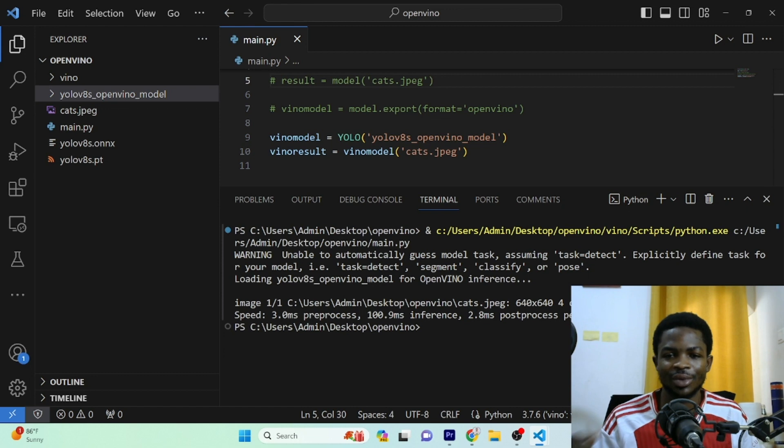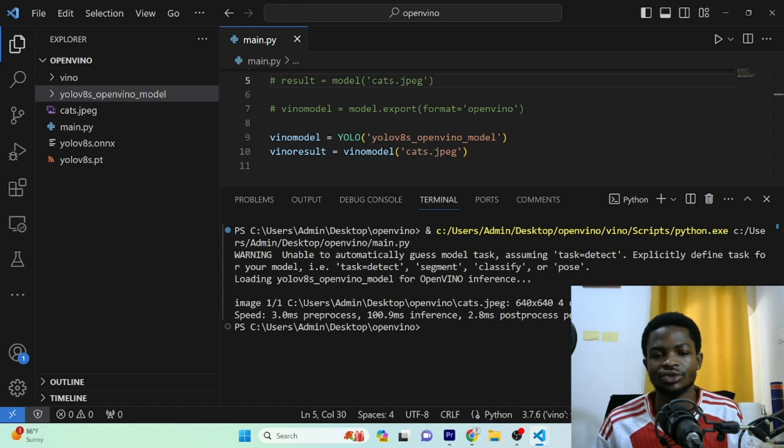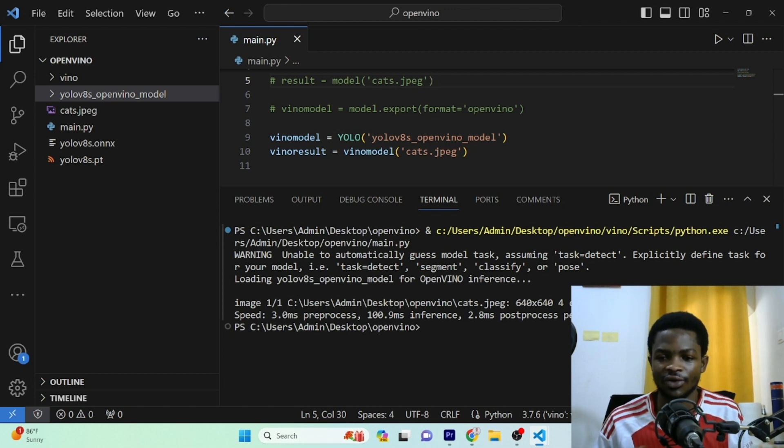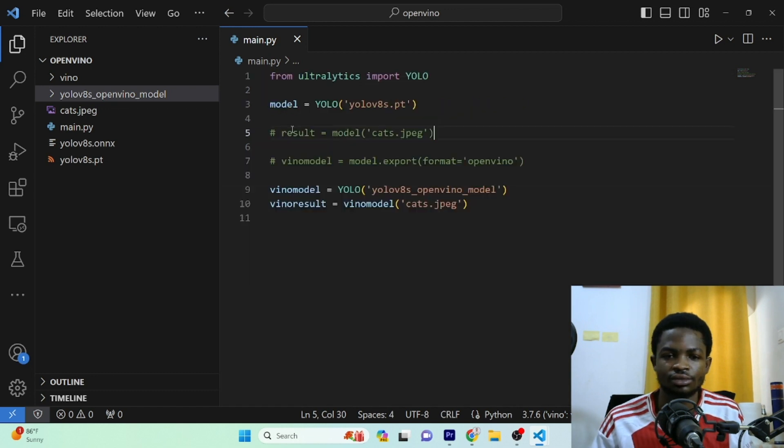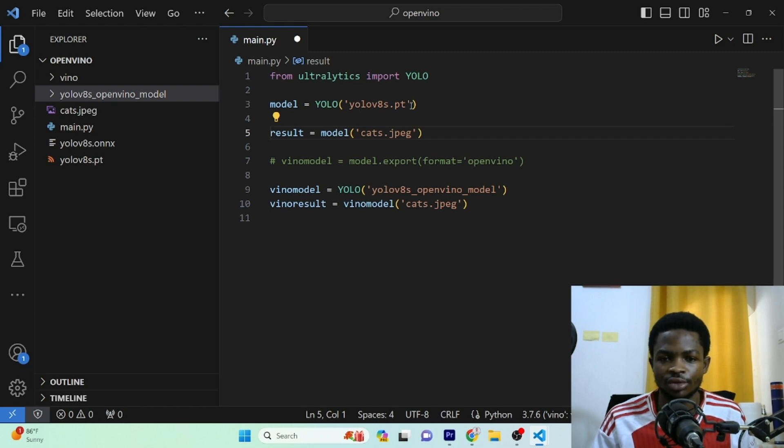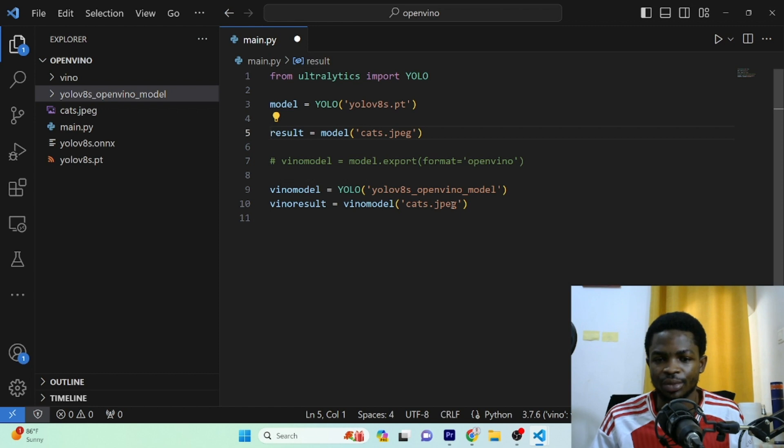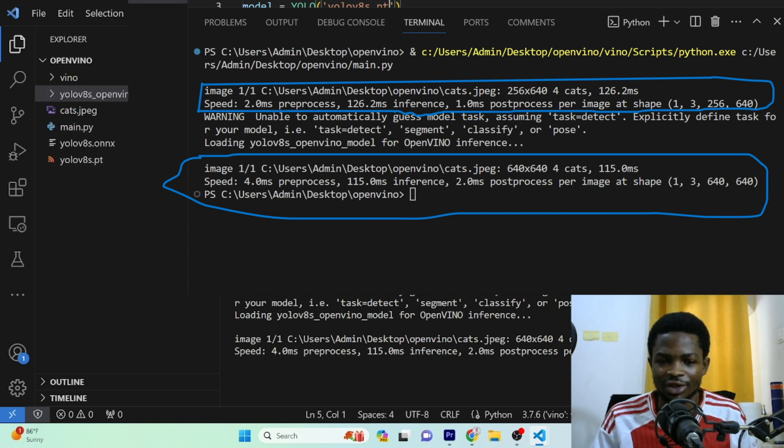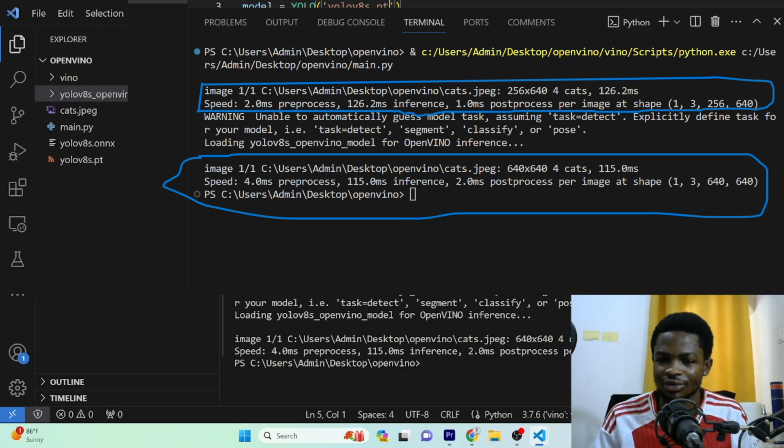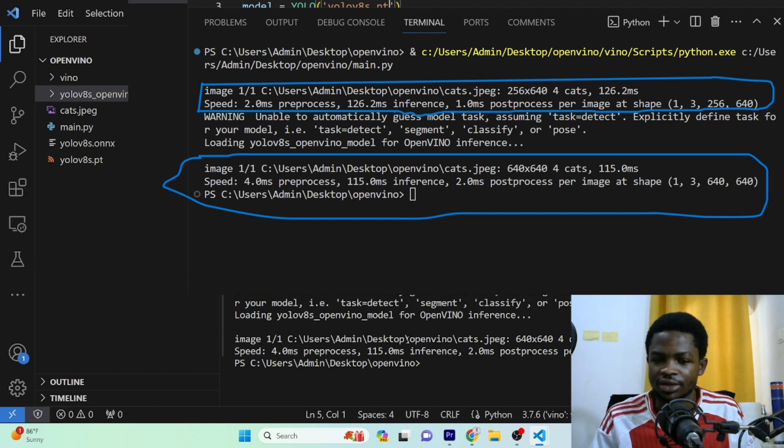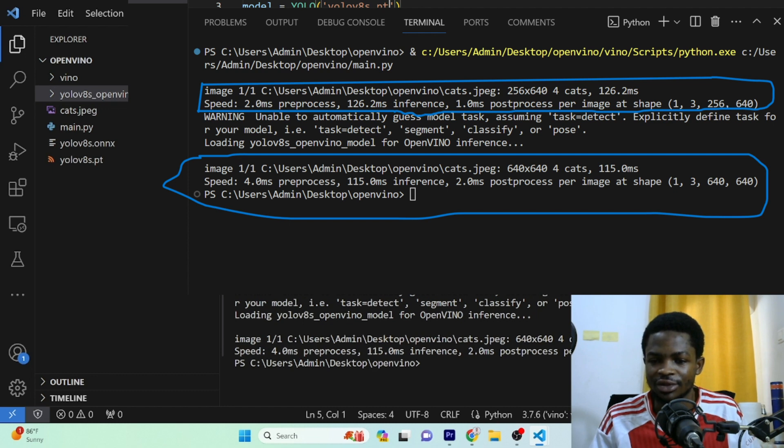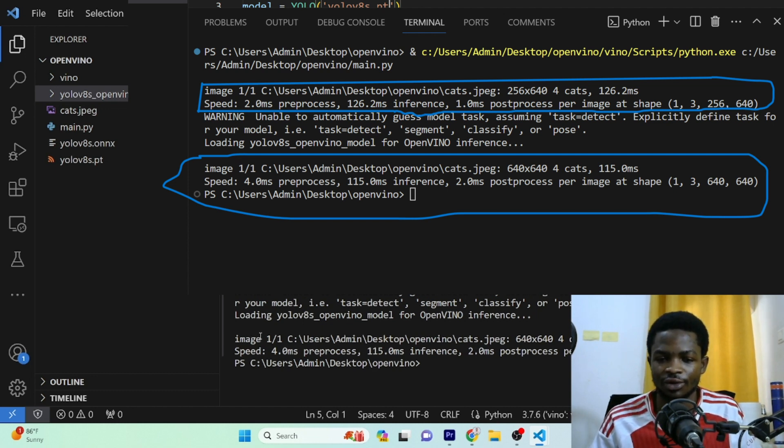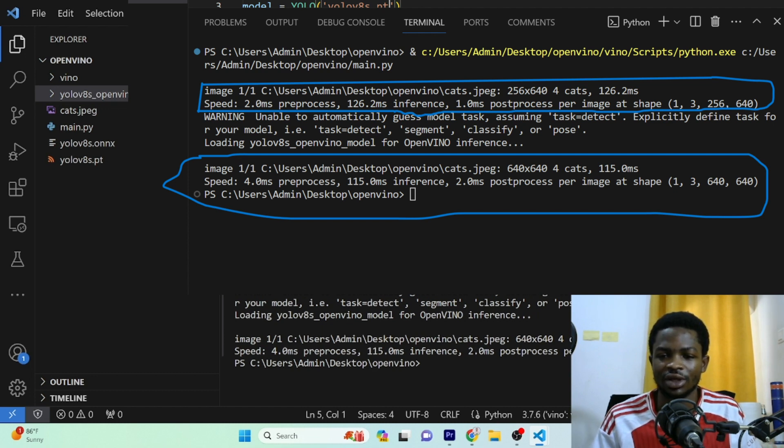So now we can go ahead and compare these two models by running inference using the original YOLO V8 pre-trained model and the OpenVINO model so that we can conclude which one runs faster. For that, I will uncomment this right here. So first, we'll get the result for the pre-trained model. And then in the second part, we'll get the result for the OpenVINO model. So you can see the difference right here, guys. So you can see the YOLO V8 model have detected four cats, which is true. And it has used 126.2 milliseconds in doing that. While the OpenVINO model on the other hand uses 115.0 milliseconds. So you can see the difference in speed. You can see the OpenVINO format or the OpenVINO model format is very fast and is faster than that of the YOLO V8 model.